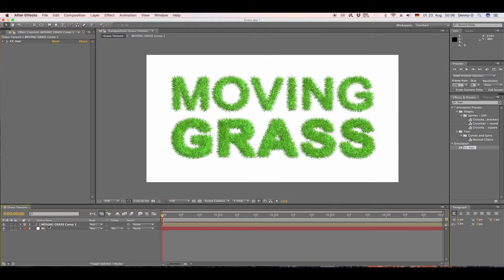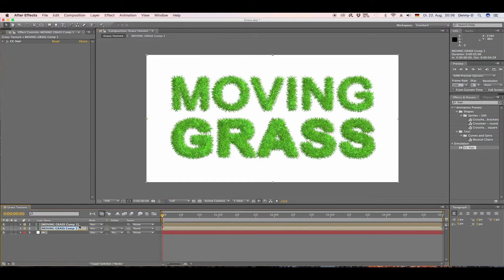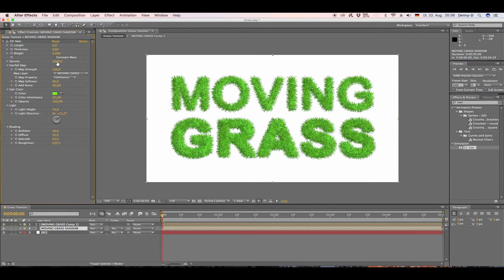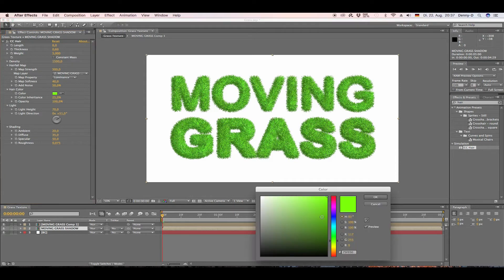Go to our text layer, hold Command+D to duplicate it, and rename it 'Moving Grass Shadow'. Change the Density to around 1500, put the Map Strength to around 500, and choose a dark green color.